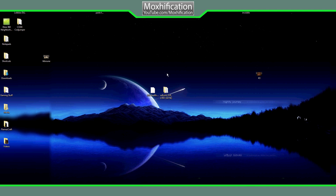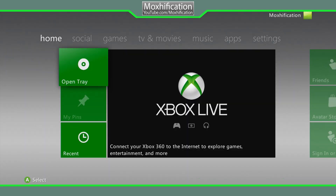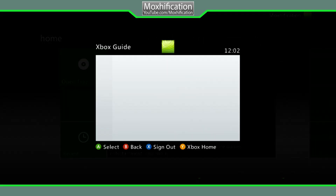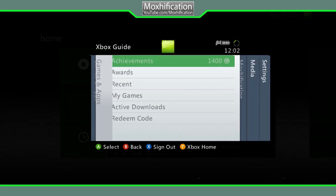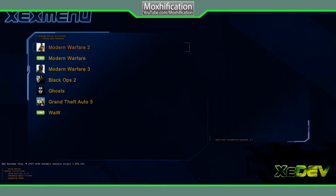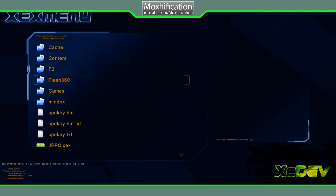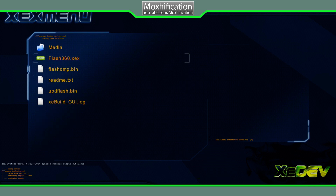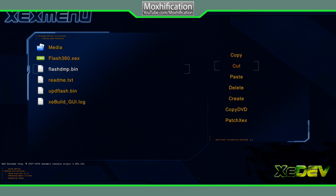Okay guys, we're now here on the JTAG and you're going to want to get your NAND from your Xbox. You can do this two ways using the same method. You want to get Flash360. If you've got a USB, plug it in, put Flash360 on the USB, open up flash360.xtx and move that over to your PC.